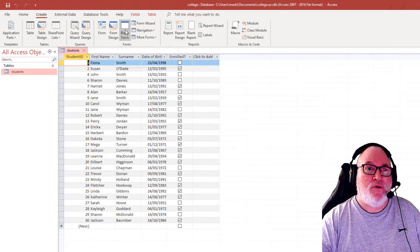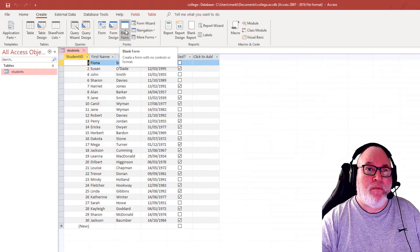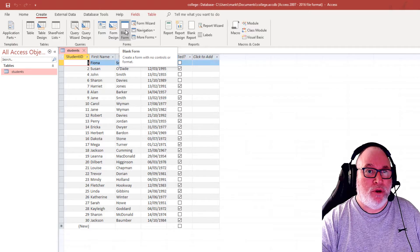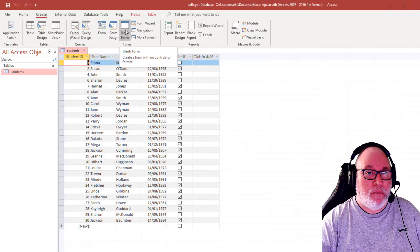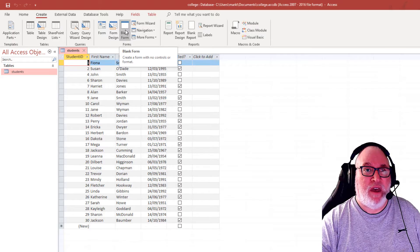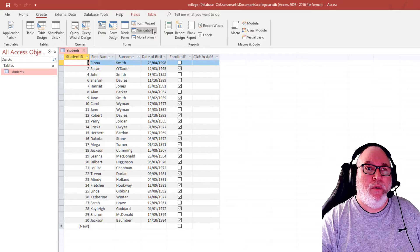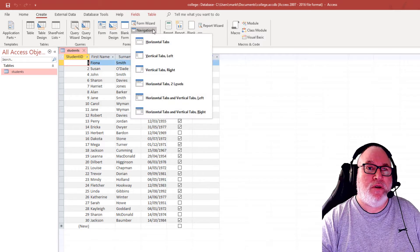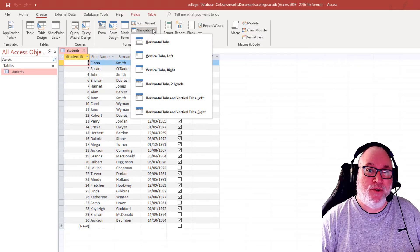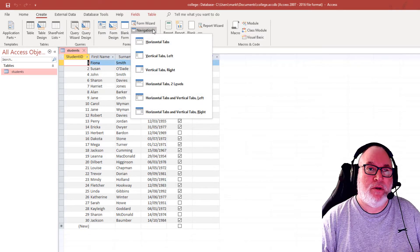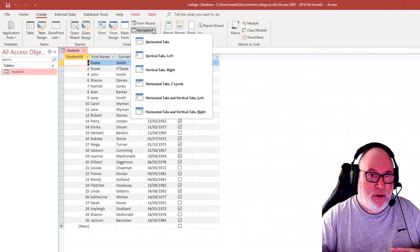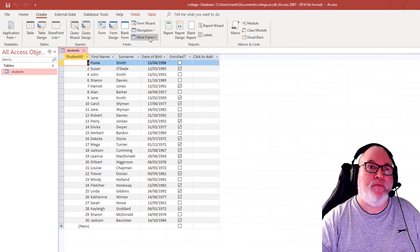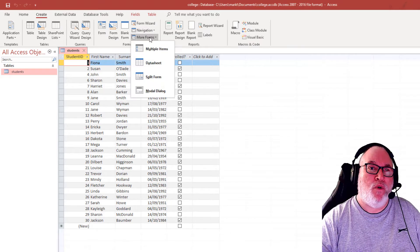We've also got the blank form with no controls, with no format, nothing there to start with. We've also got forms for navigational purposes, various different tabs and ways you can operate the form. And there's more forms.